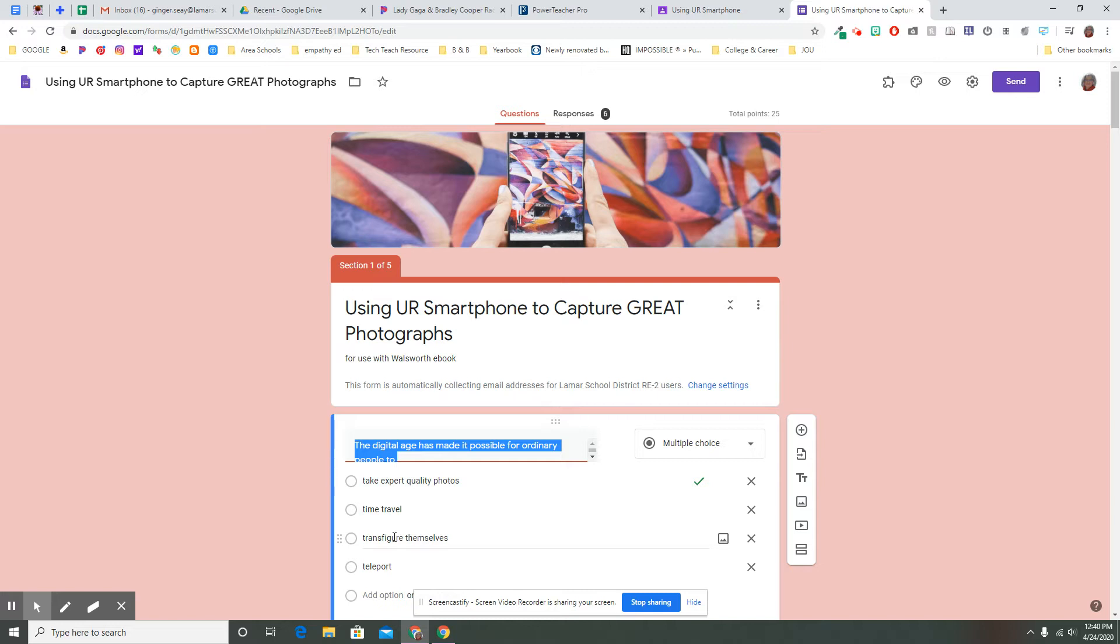This is a great use of a Google Form, either as a replacement for a worksheet or an anticipation guide or an exit ticket. That is not the only thing you can do with a Google Form.